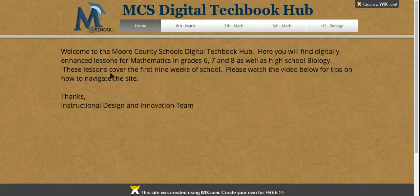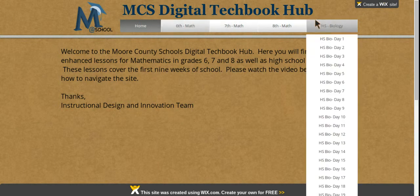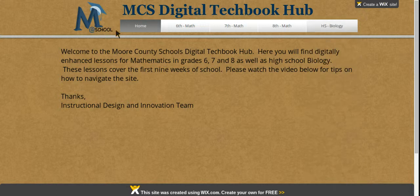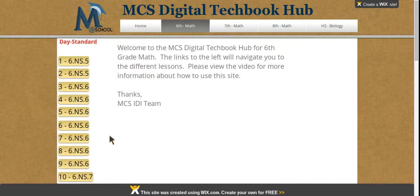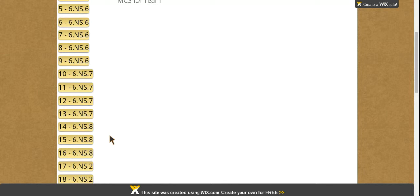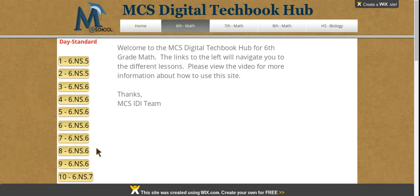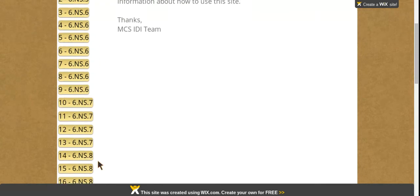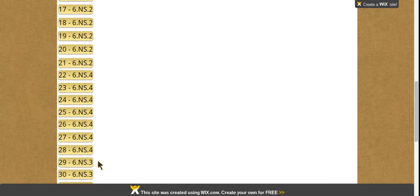To navigate the site, locate the grade level and content areas across the top in these tabs. Each tab houses 40 lessons for each content area or grade level. The buttons along the left column will take you to the lessons that you choose.